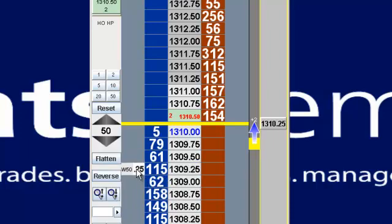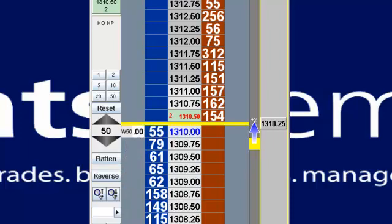If I wanted to manipulate or move that order up closer to the market, it would just be a right-click and drag, and I've now joined the best bid in the Mini S&P.